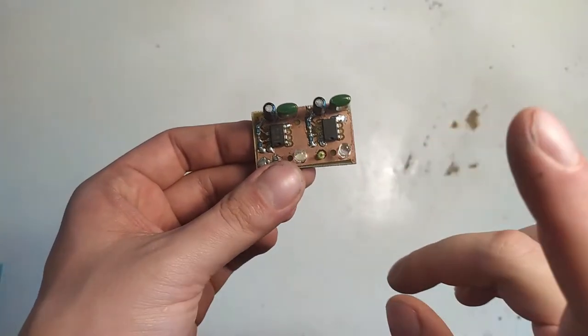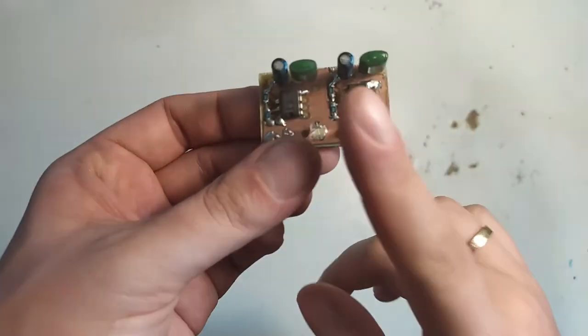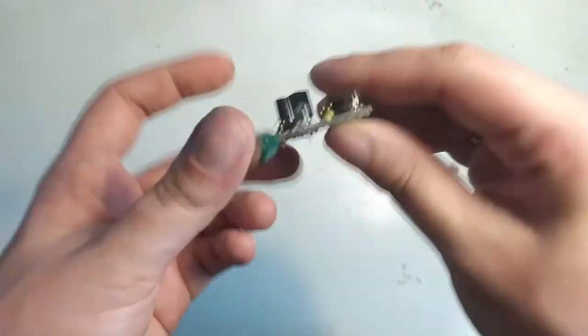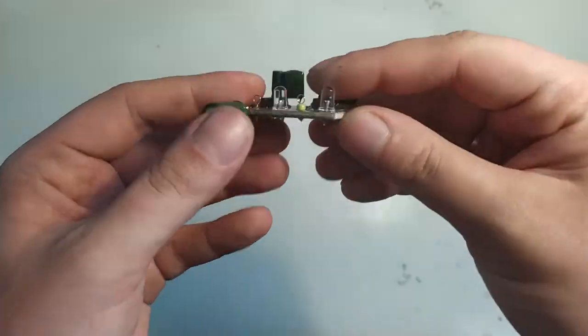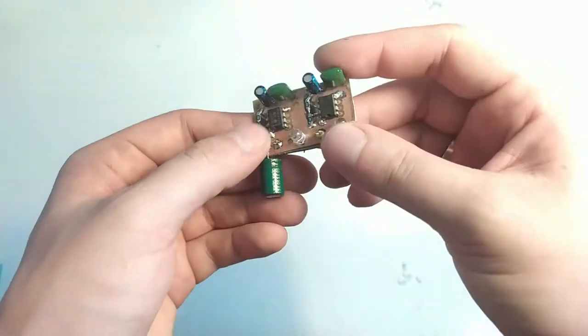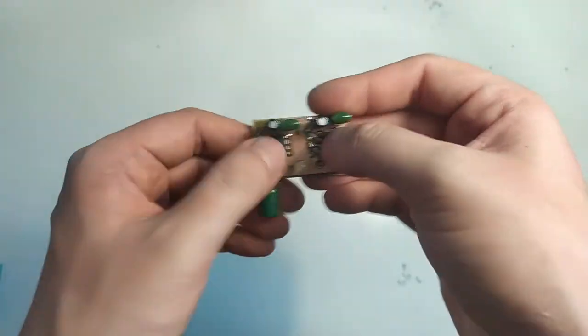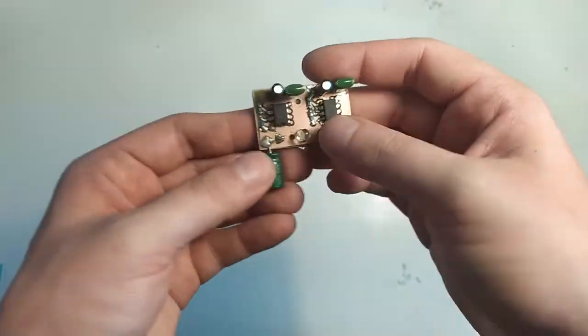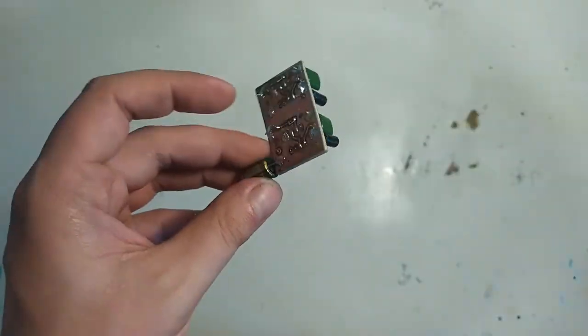Alrighty, in today's video we're going to talk about making double-sided circuit boards like this one. And this is just a demo board with some NE555s and LEDs on it.